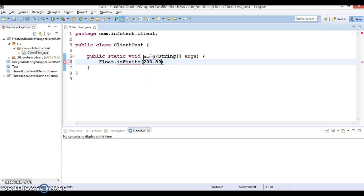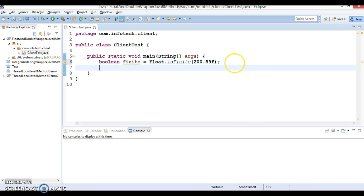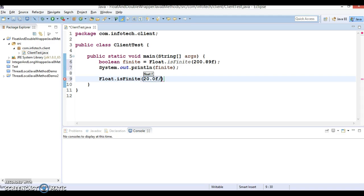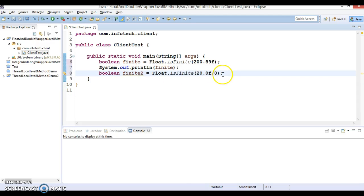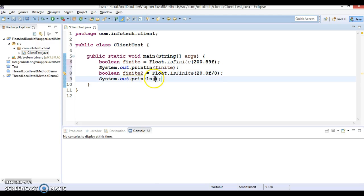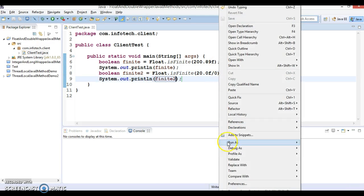Let's test isFinite first in the Float class. I pass 200.89f — this is a finite number, so it will return true. Next, I call isFinite again and pass 20f divided by zero. In mathematics, dividing a number by zero is considered infinite or undefined, so this will return false.